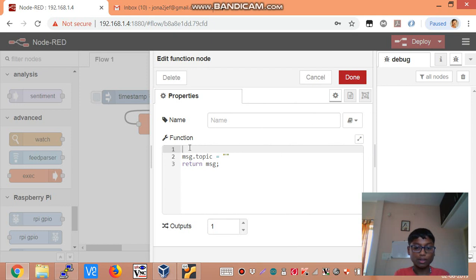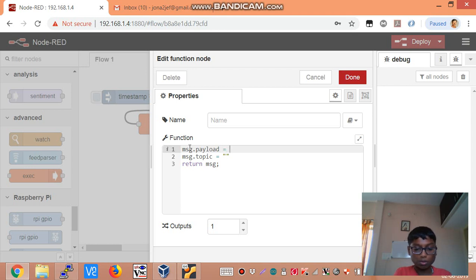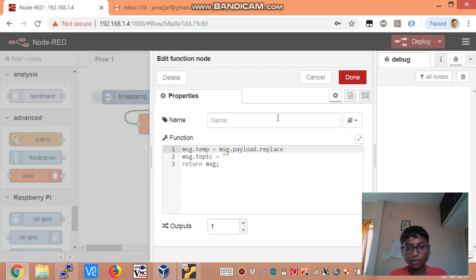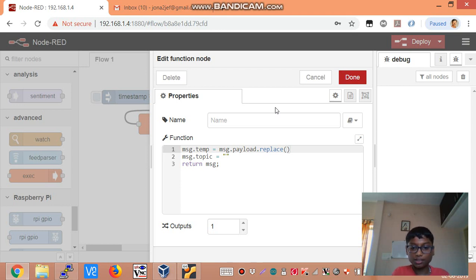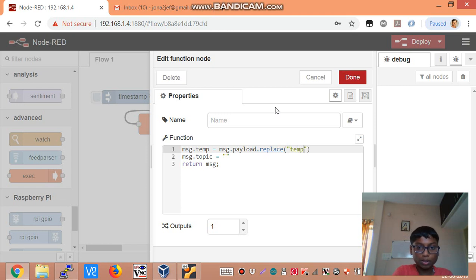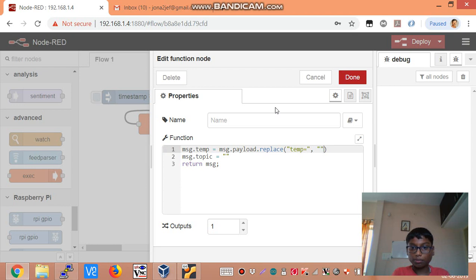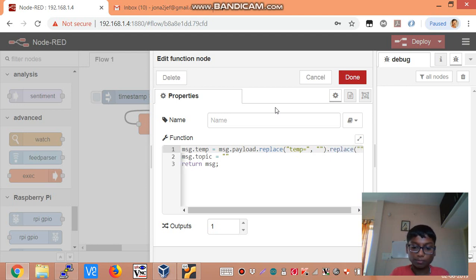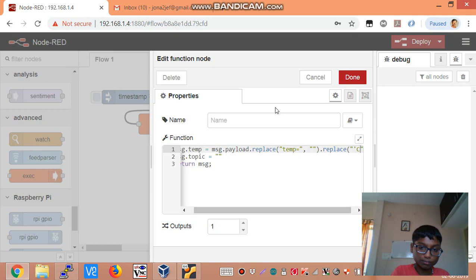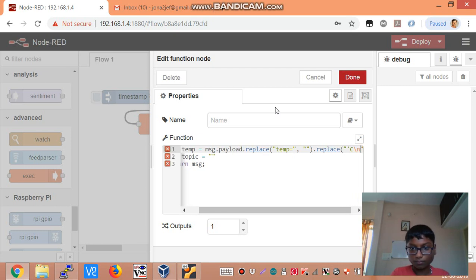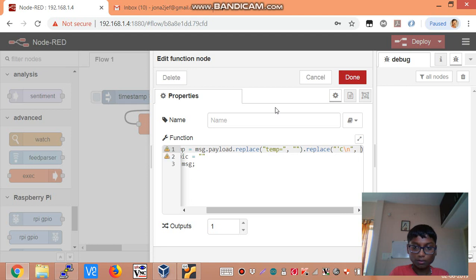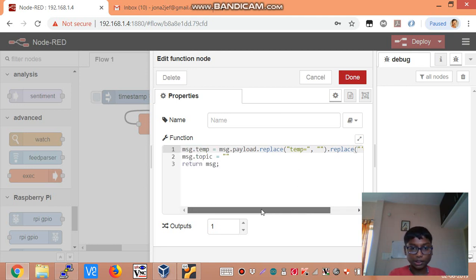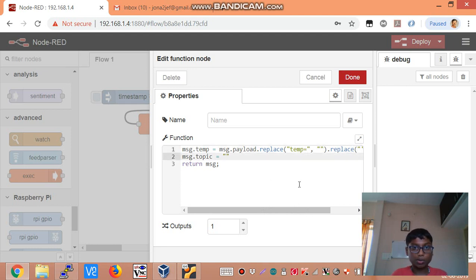This command measures the CPU temperature and then it goes into this function node. So we say message.payload equals message.payload.replace. Now we need to format the string that VCGEN CMD returns to us. So we only want the integer value. So we remove temp equals and then empty string and then we again replace the degree Celsius sign. So it basically removes all your alphabets in the string value. It only returns the integer. So that is stored in the message.temp property and now we need to make our SQL statement.